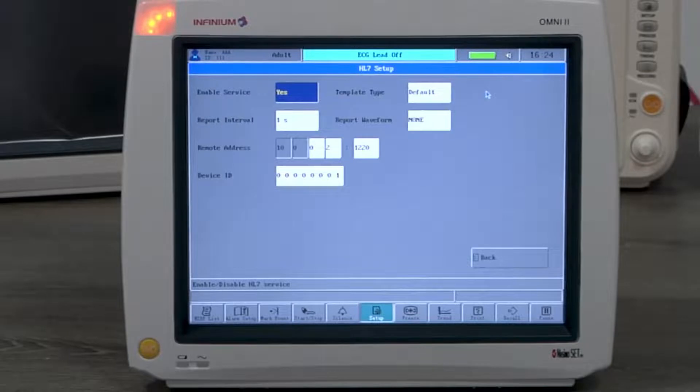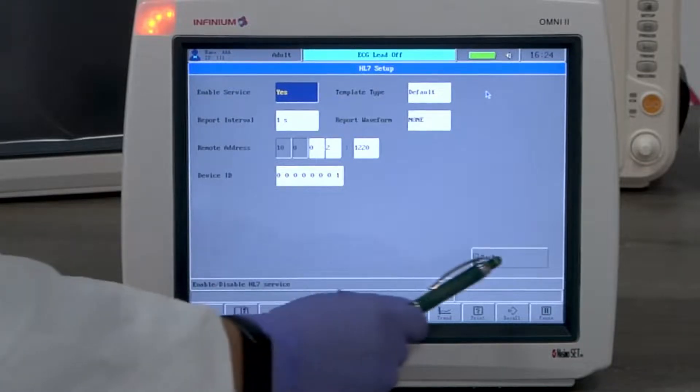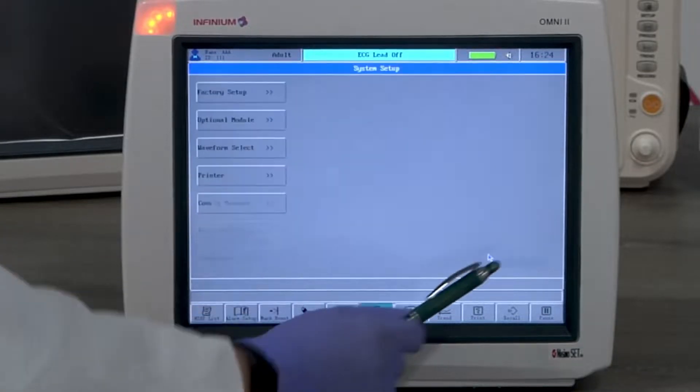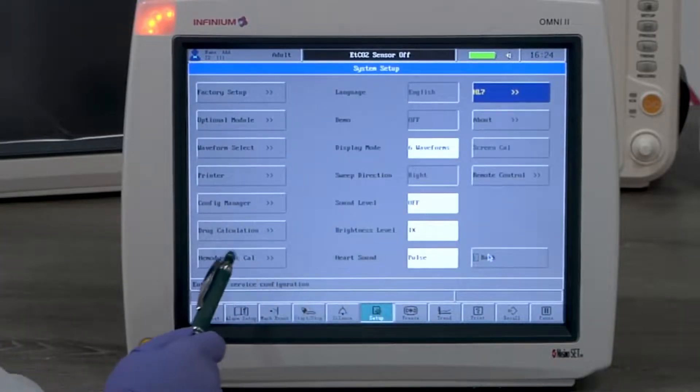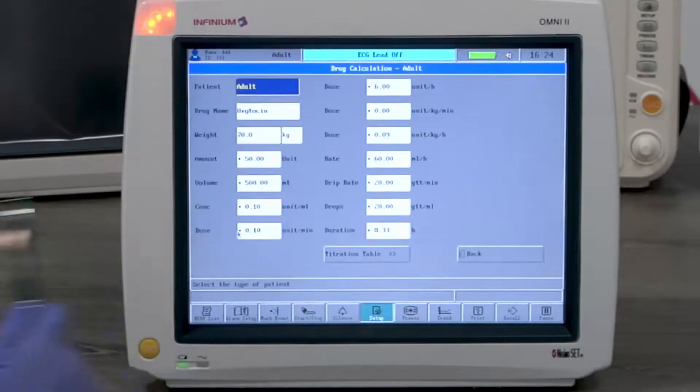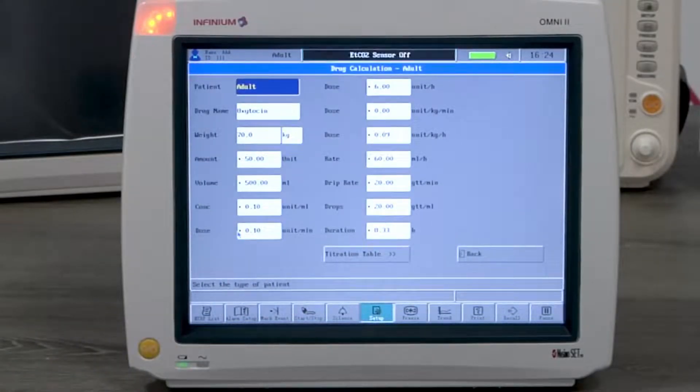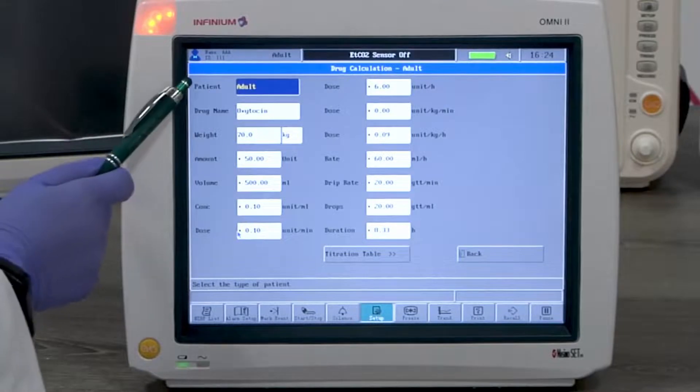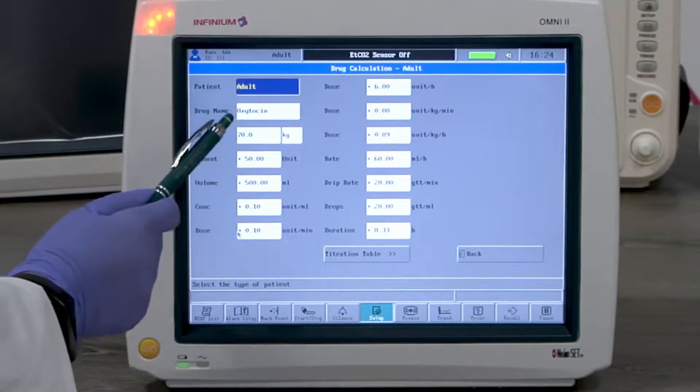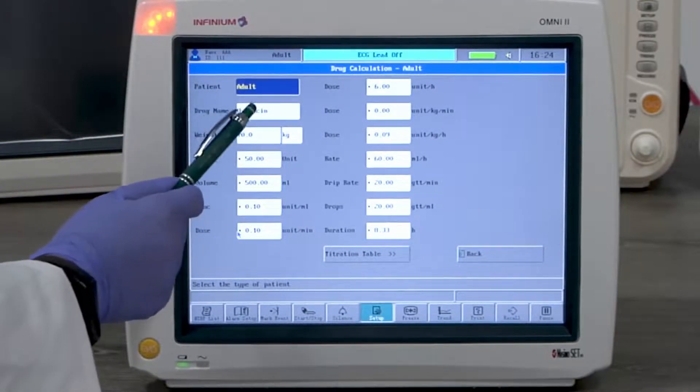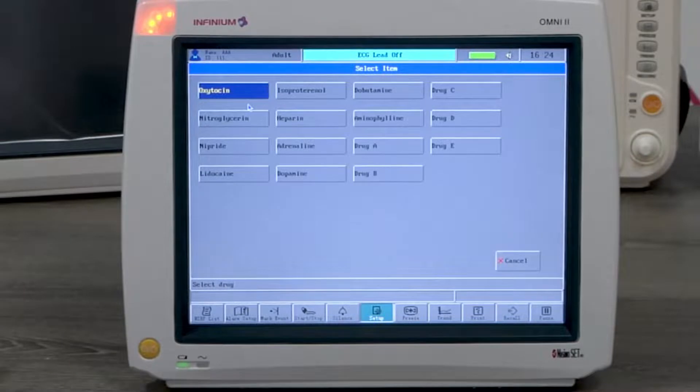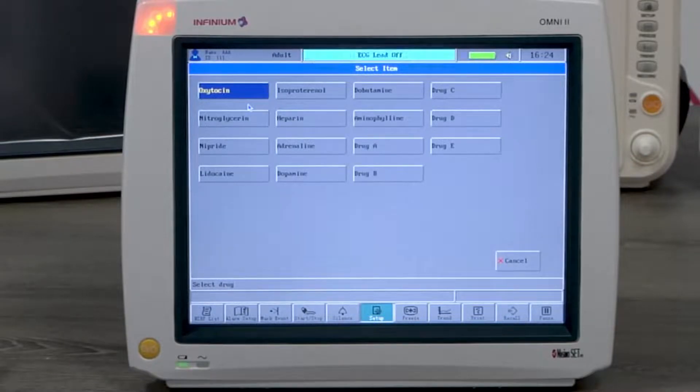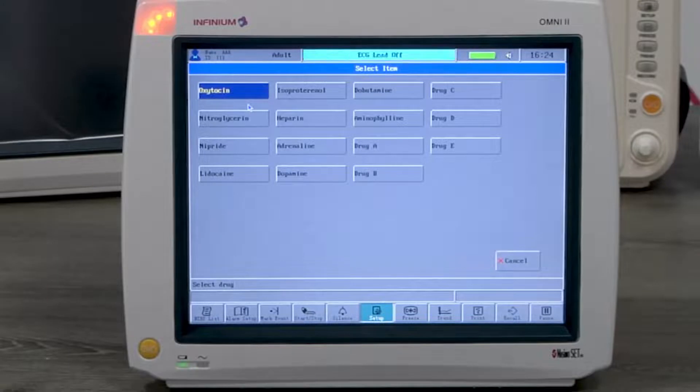Drug calculation is a calculation feature. It'll calculate the dosage based on the information you put in. You'll start with selecting the patient type and the drug name. If the drug needed is not listed, you can select drug A, drug B, drug C, drug D, or drug E.